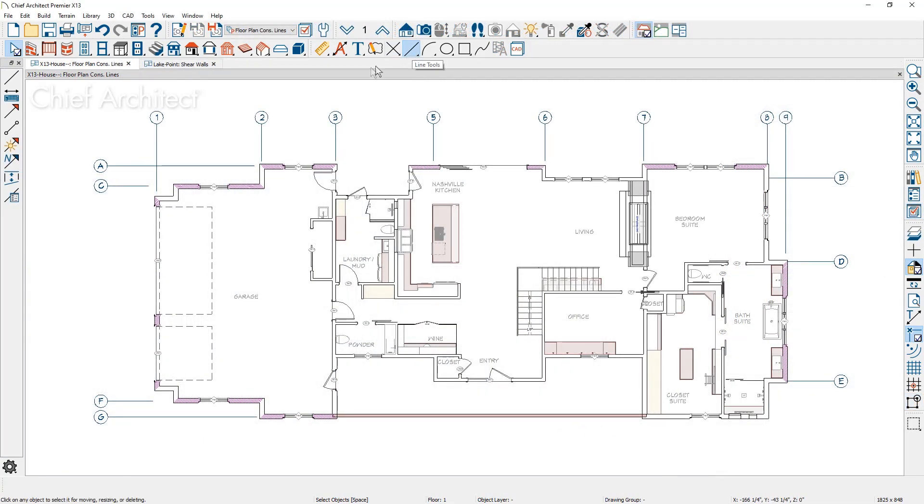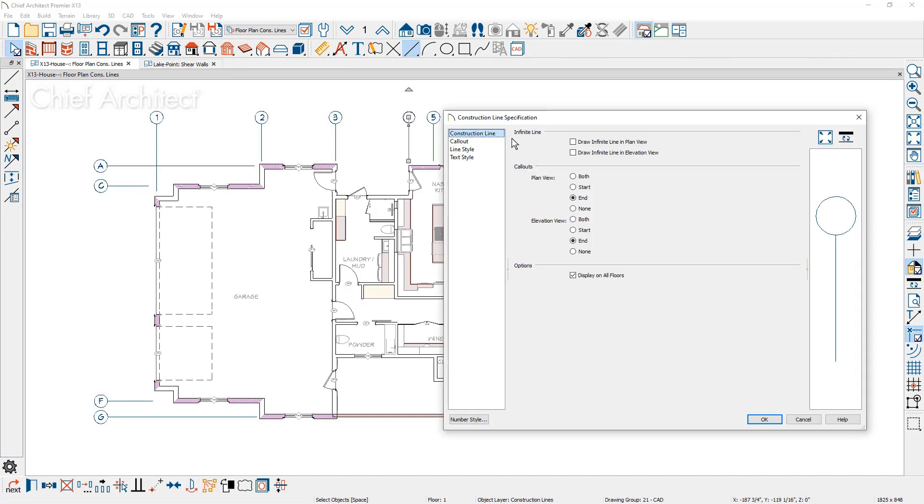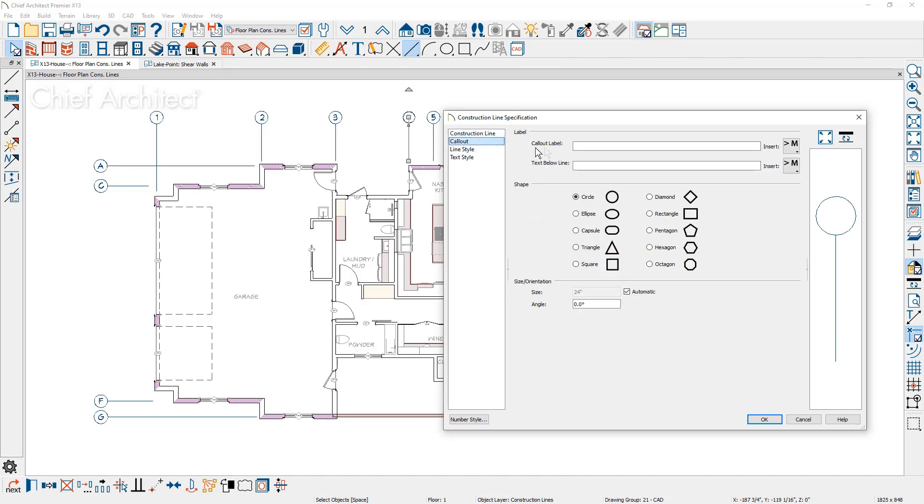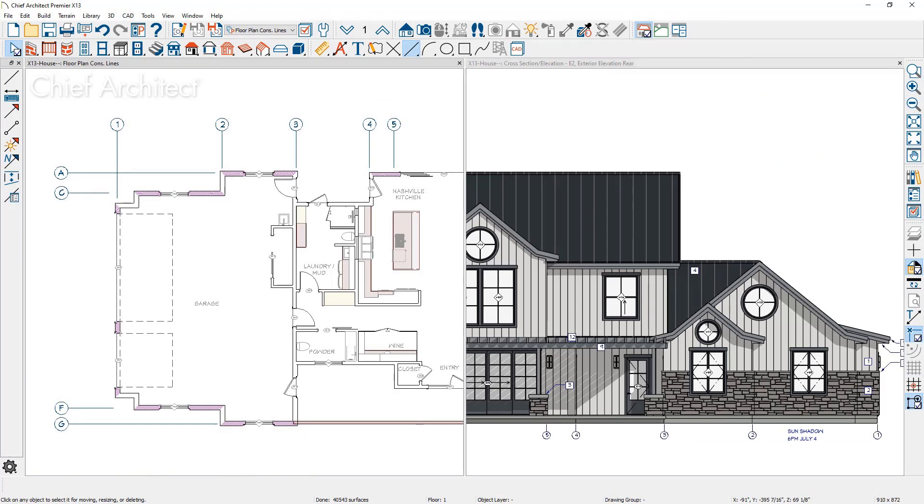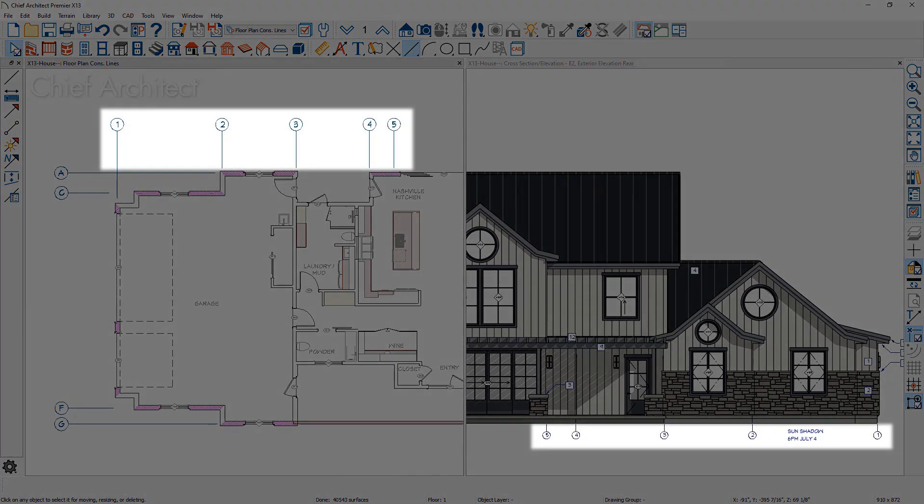A new construction line tool is available to create a column grid with callouts to reference between floor levels and elevation views. You can use these construction lines to mark key planes in your project or as a grid to assist with creating drawings for a sheer wall plan. Lines created in a plan view then show in the elevation view.